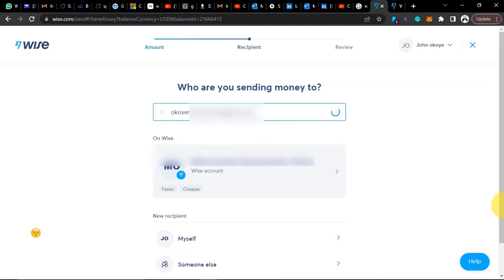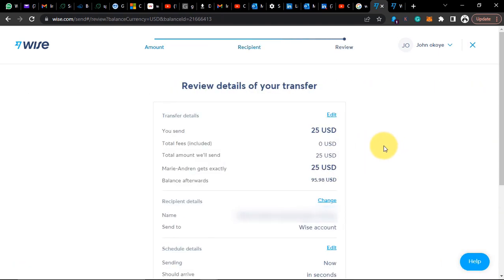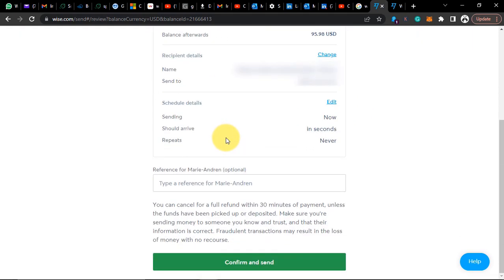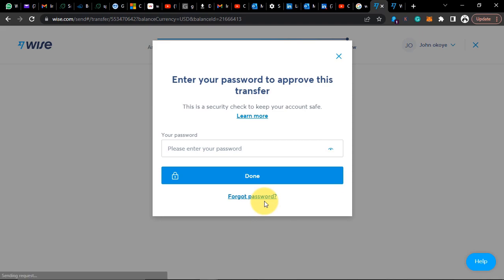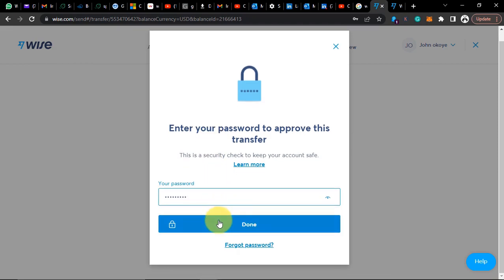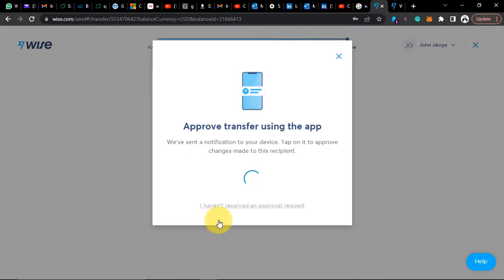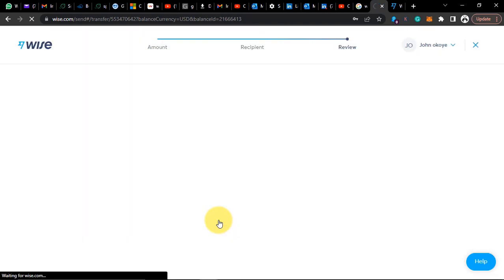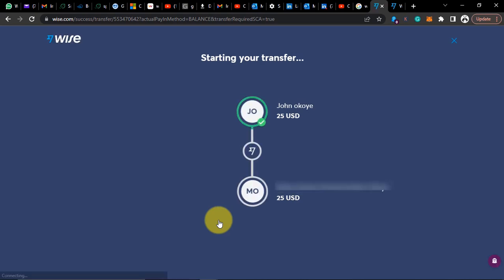Let's refresh and put the email address again. As you can see there is no fee, so we're going to confirm and send. It's prompting me to enter my password. It's also requesting I approve the transfer in my app — let me quickly do that. It's approved.